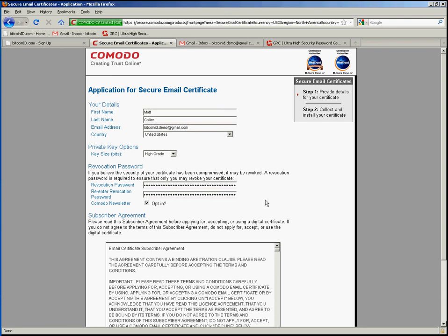Now a few words about this revocation password. One of the important aspects of S/MIME certificates is that they can be reported lost or stolen or for any other reason made inactive, and you do that by telling Komodo in this case that your certificate is no longer under your control, and you do that by the means of supplying this revocation password.